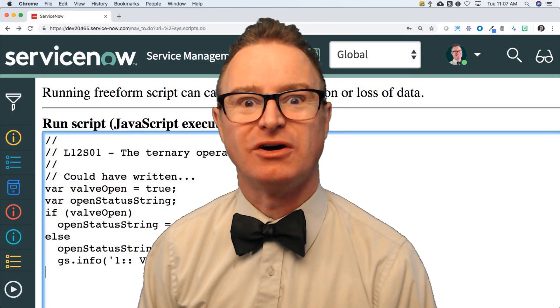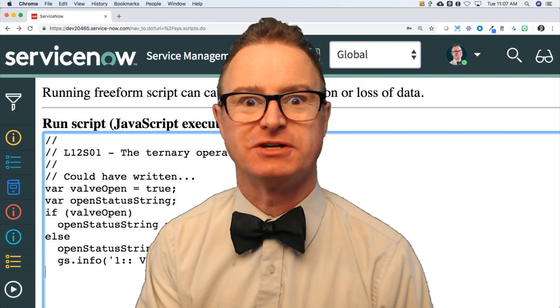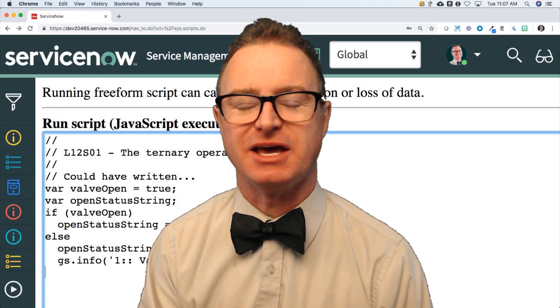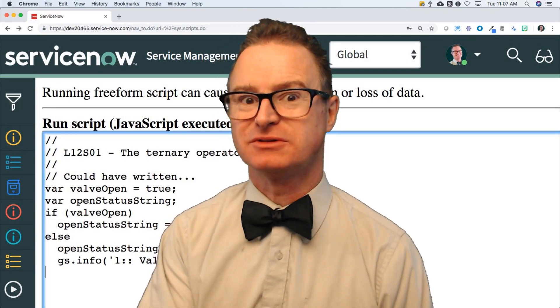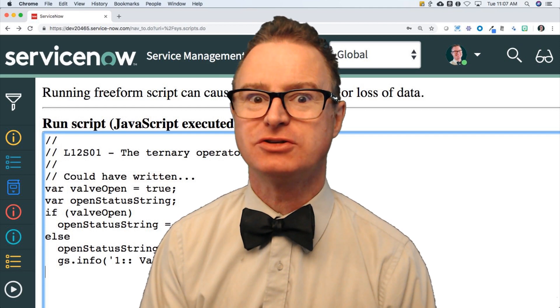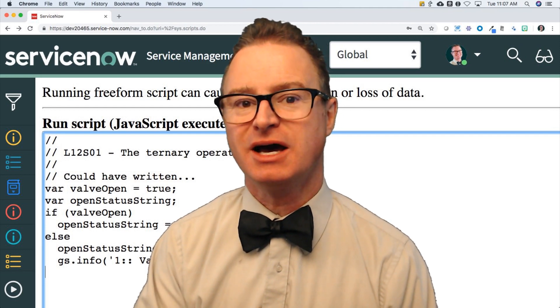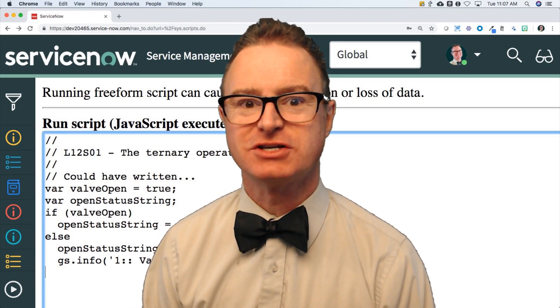Welcome to lesson 12, where I'm going to show you a shortcut version of the if-else statement. This is still flow control, and I'm going to show you a quick way to do an assignment based on an if-else condition.